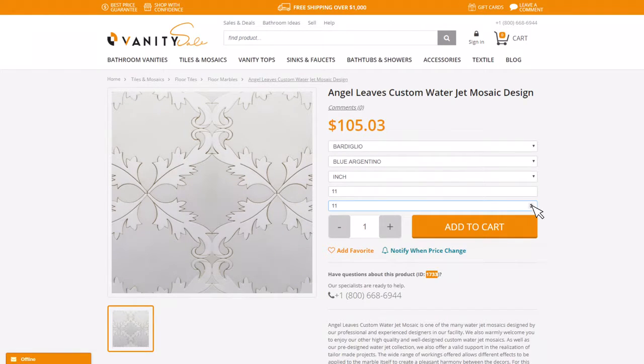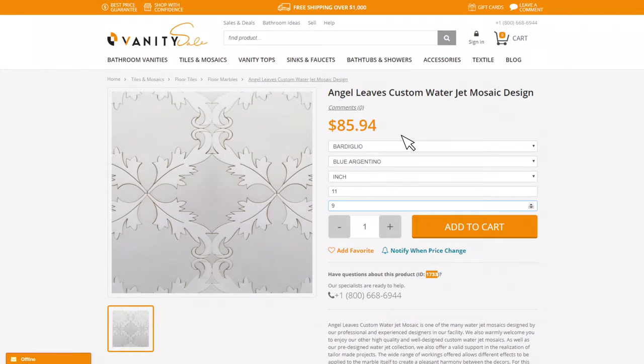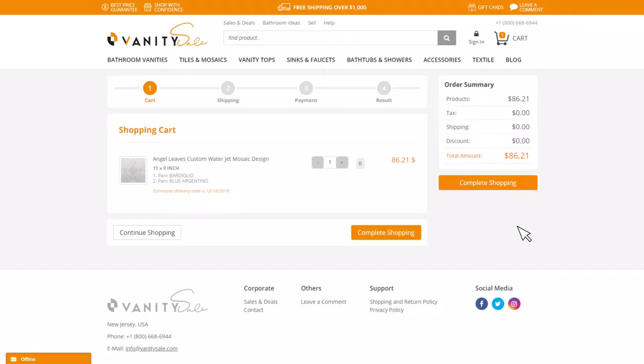Remember, you can change the dimension of your mosaic and recalculate the price during this process. You already know what is next.